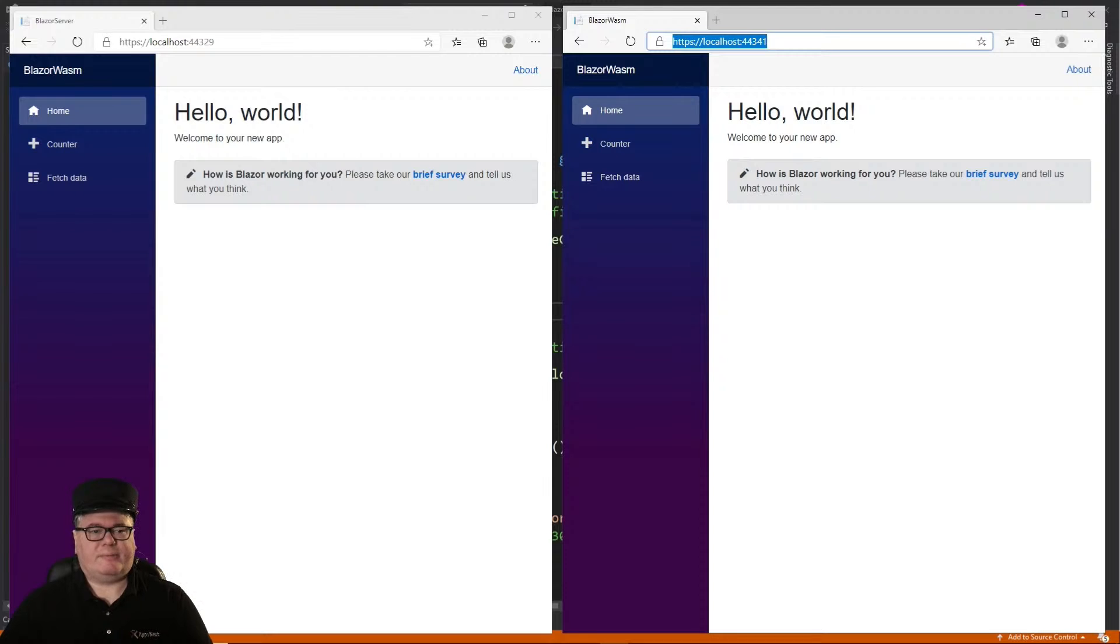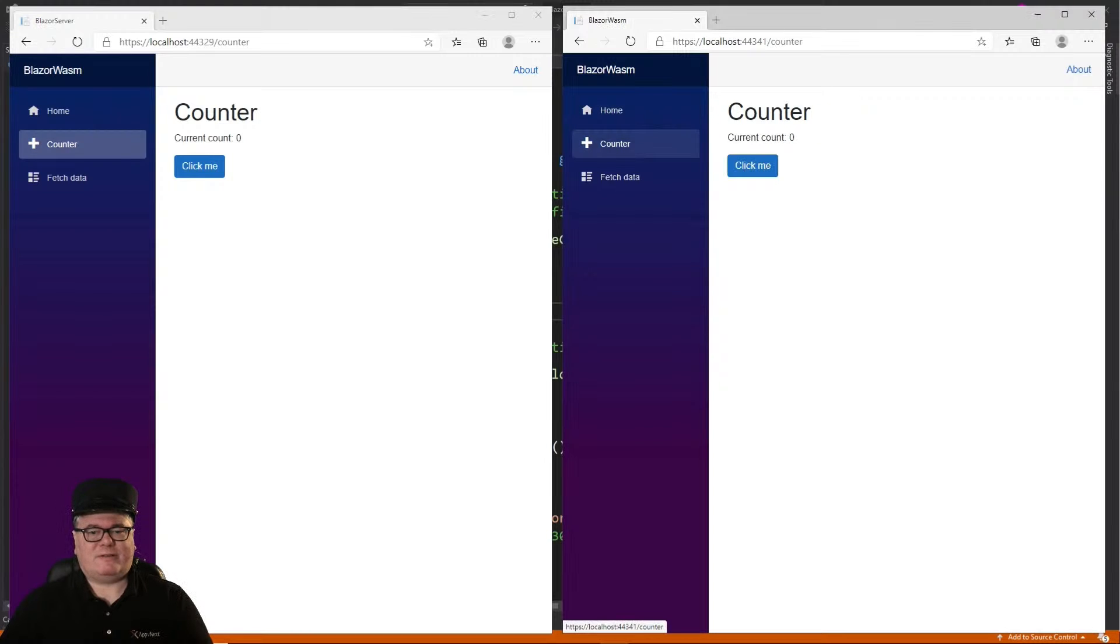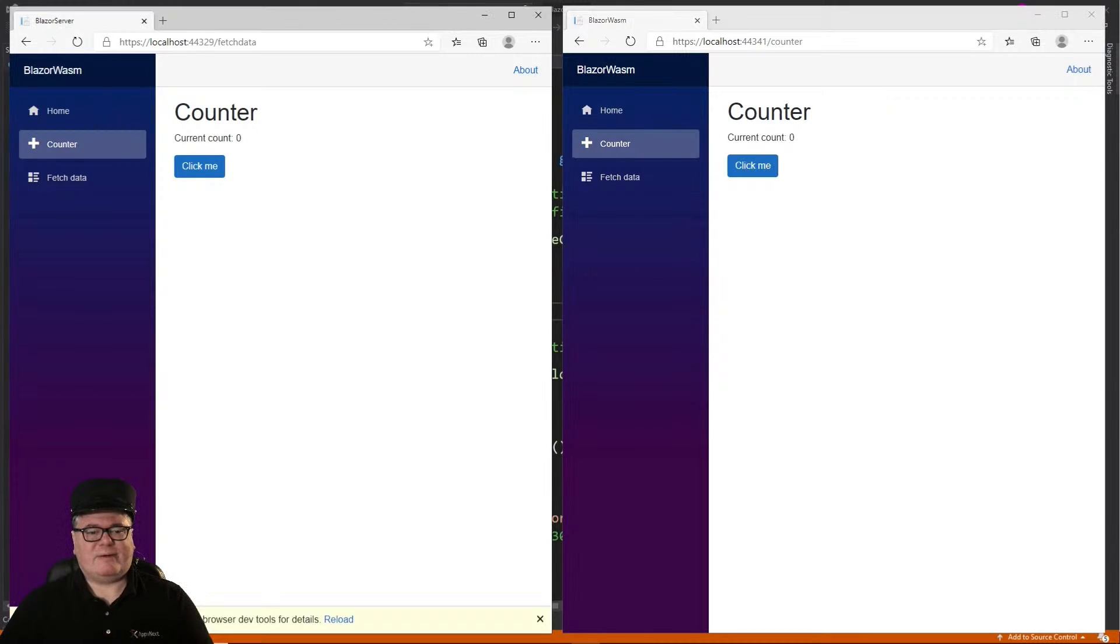There you go. Blazor server on the left, Blazor WASM on the right. Now remember the problem that we had with fetch data? Yeah, we still have a problem on the server.